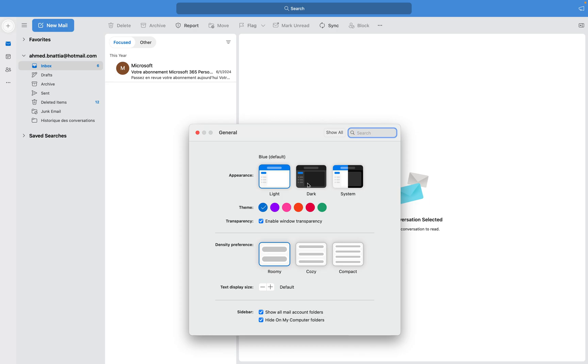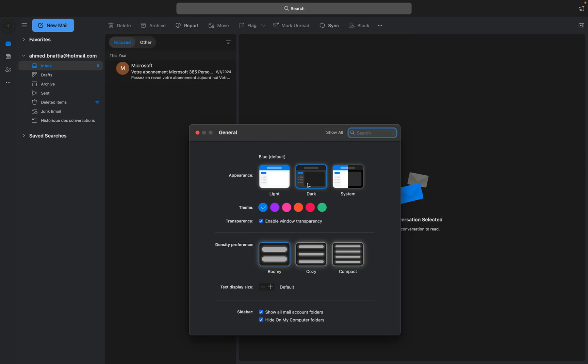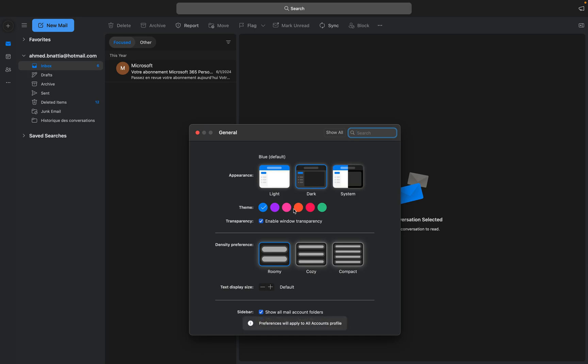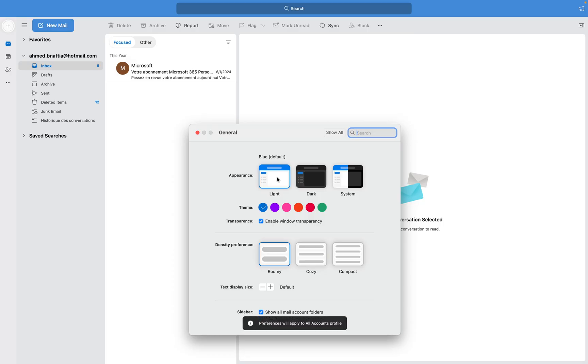You also have the dark theme, and you can let it follow the system — so if you choose light theme on the system it will turn on to light, and if you choose dark it will turn on to dark. I prefer dark, and here let me just change it to show you.